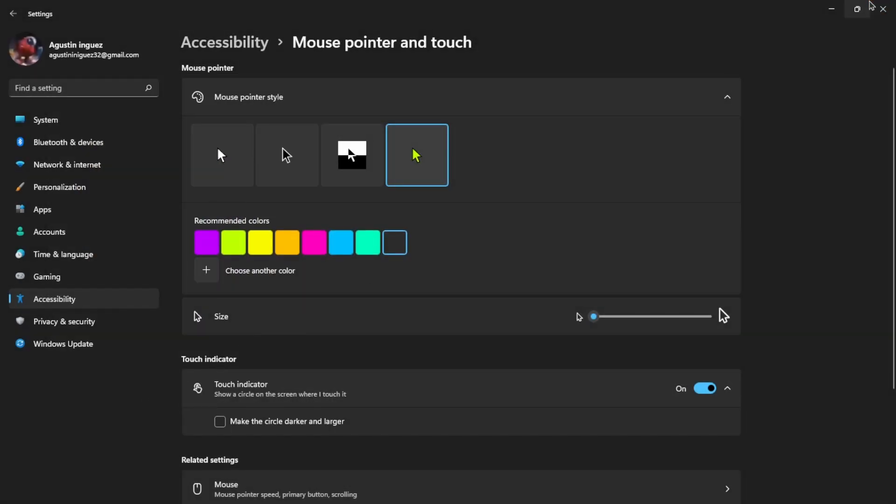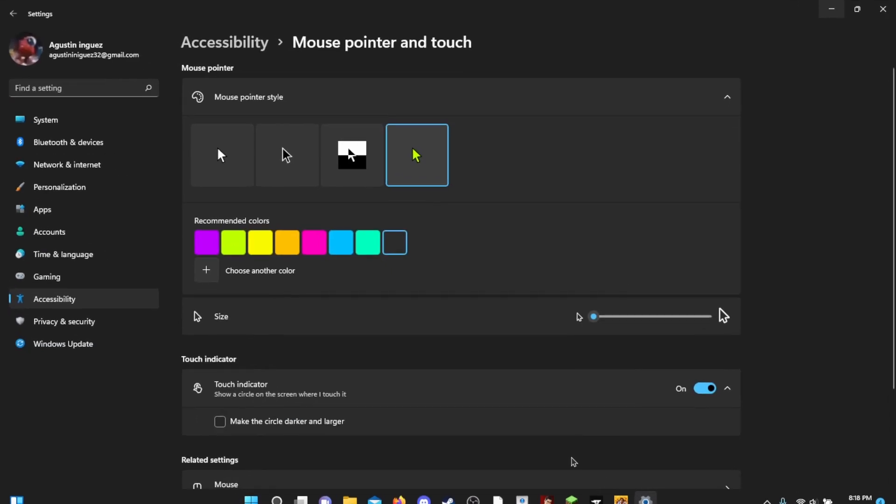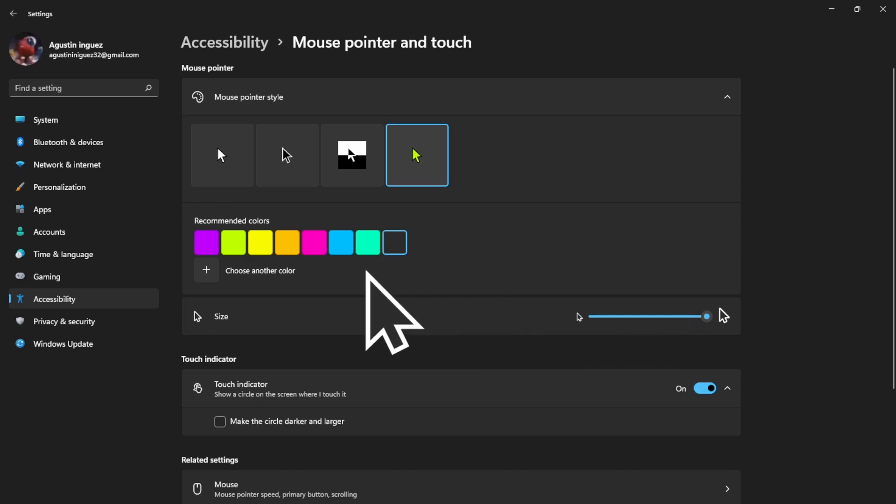You can do this to match with your background image or just because you want to. You can also change the size.